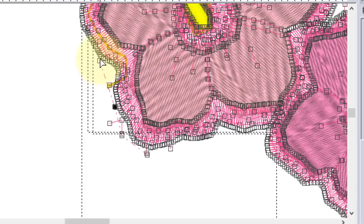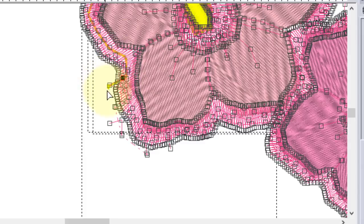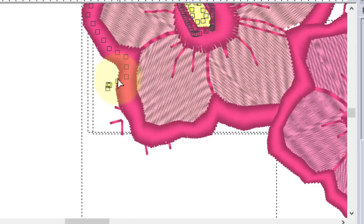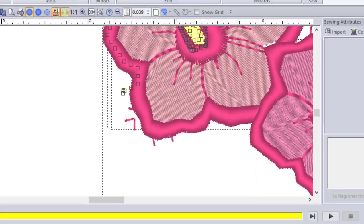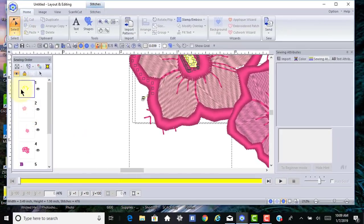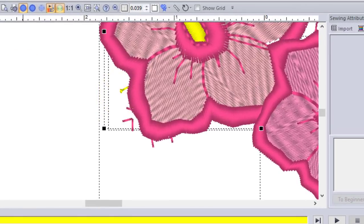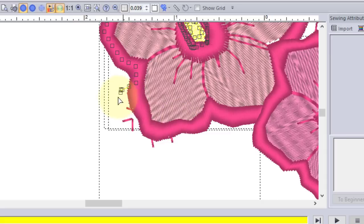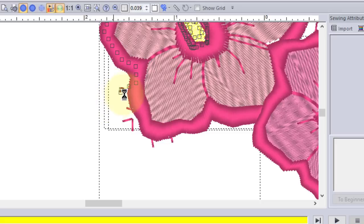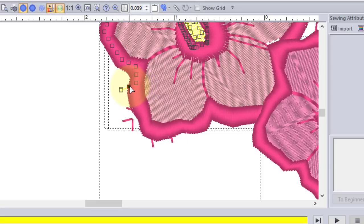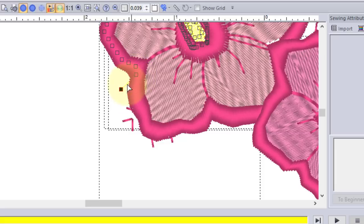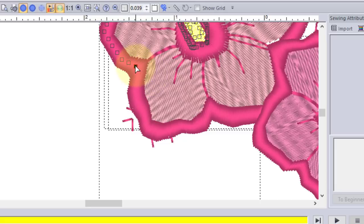You will notice that there's some travel stitches in the yellow that are going up underneath this design that you would want to select. You see the yellow is selected now. While it's selected, I'll go back to node select and I'll clean up these points by deleting them one stitch at a time. You can remove these travel stitches that are running underneath that design because they're really not necessary.